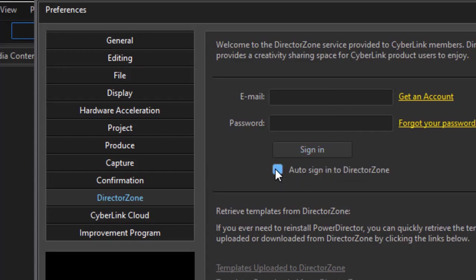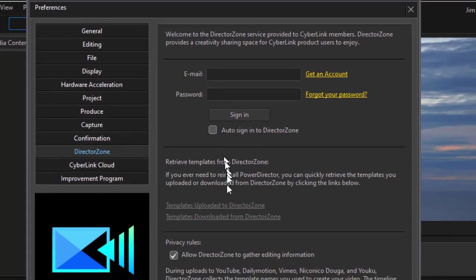There's also a button option to auto sign into Director Zone that will link you to Director Zone every time you load PowerDirector. That tends to be not my case so I leave this one unchecked.